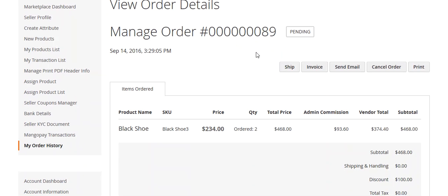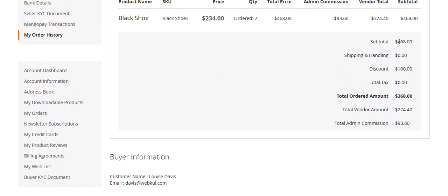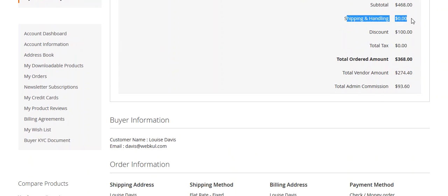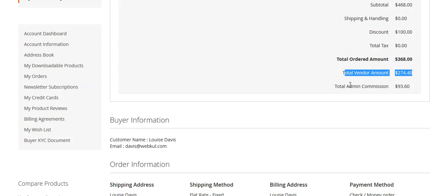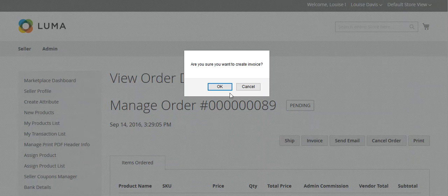Back in the seller panel, go to order history and click on the order. You will see the order is in pending state with order details: subtotal $468. The shipping and handling does not display to the seller because the customer selected the default Magento shipping method, but it will display to the customer from their end. The seller can also see the discount, the total ordered amount, the vendor amount, and the admin commission. Now we will generate the invoice and see the discount on the invoice as well.